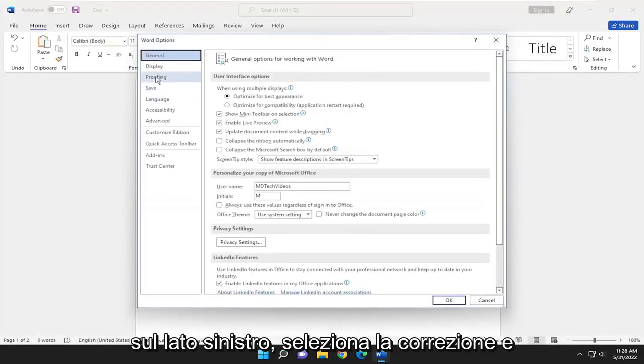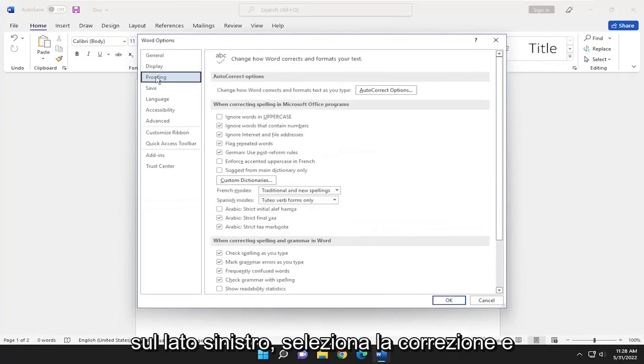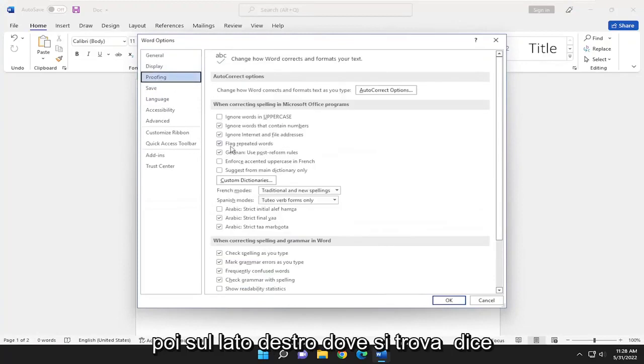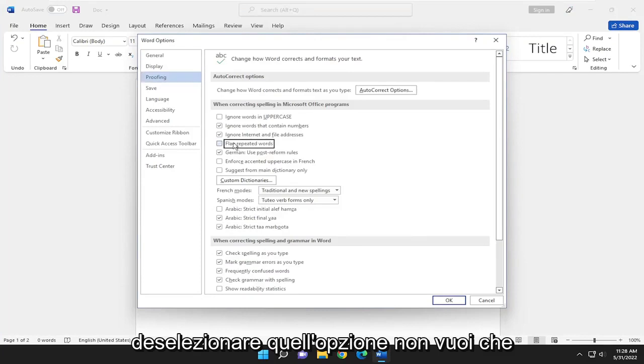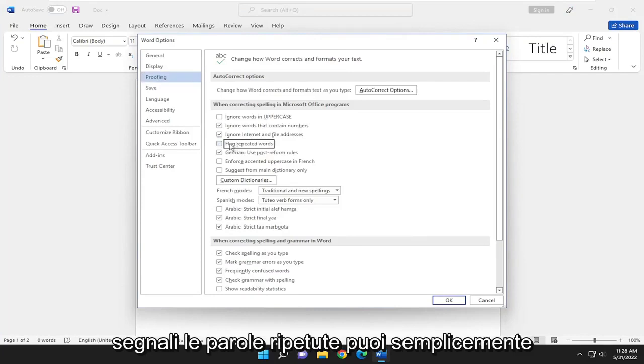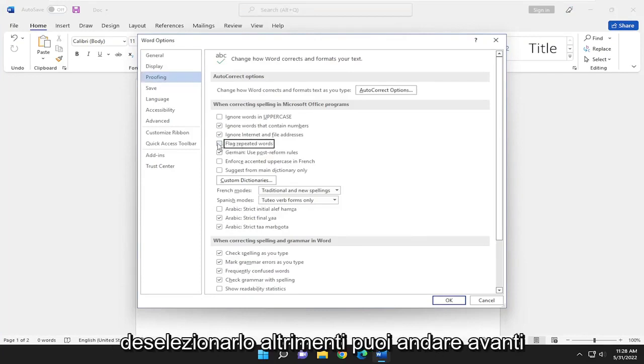On the left side select Proofing, and then on the right side where it says flag repeated words, if you want to uncheck that option so it doesn't flag repeated words, you can just uncheck that.